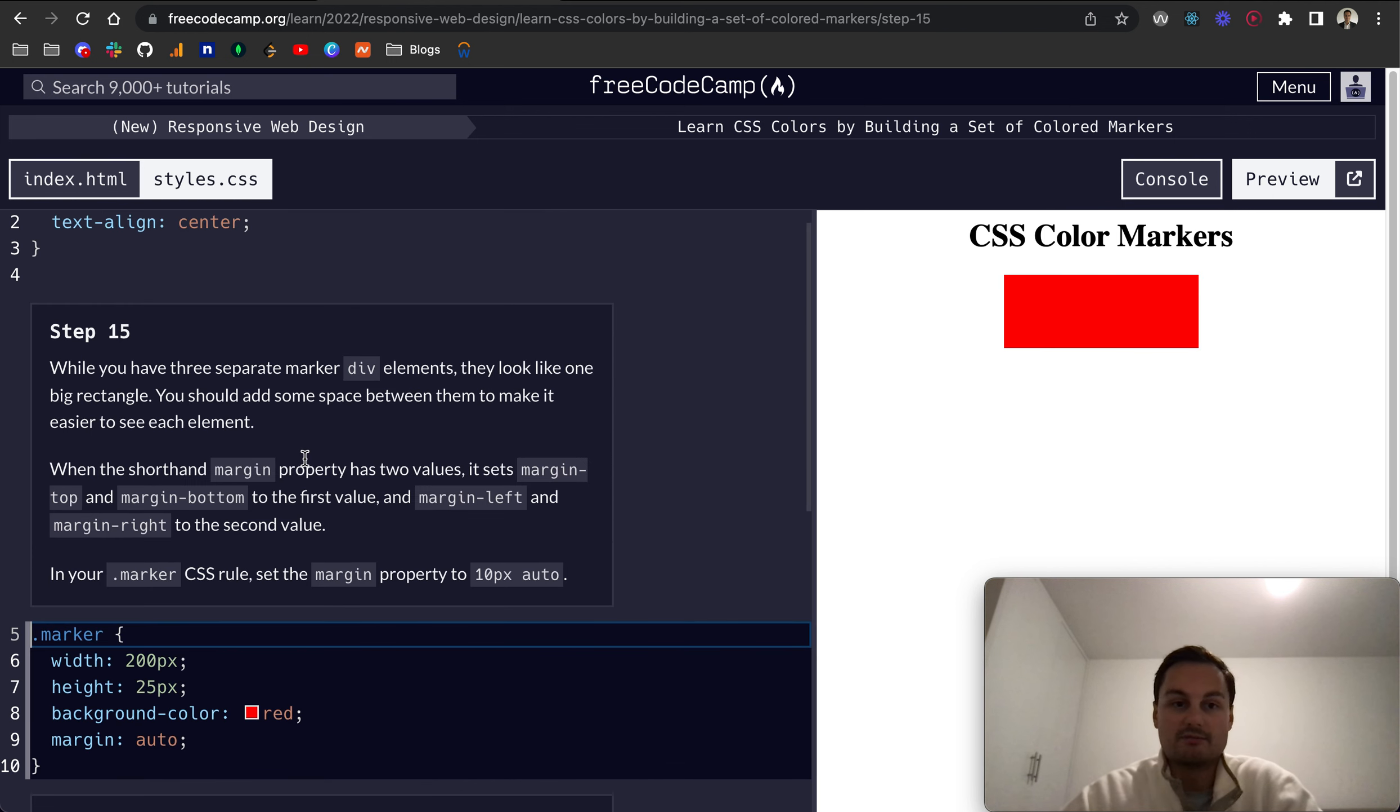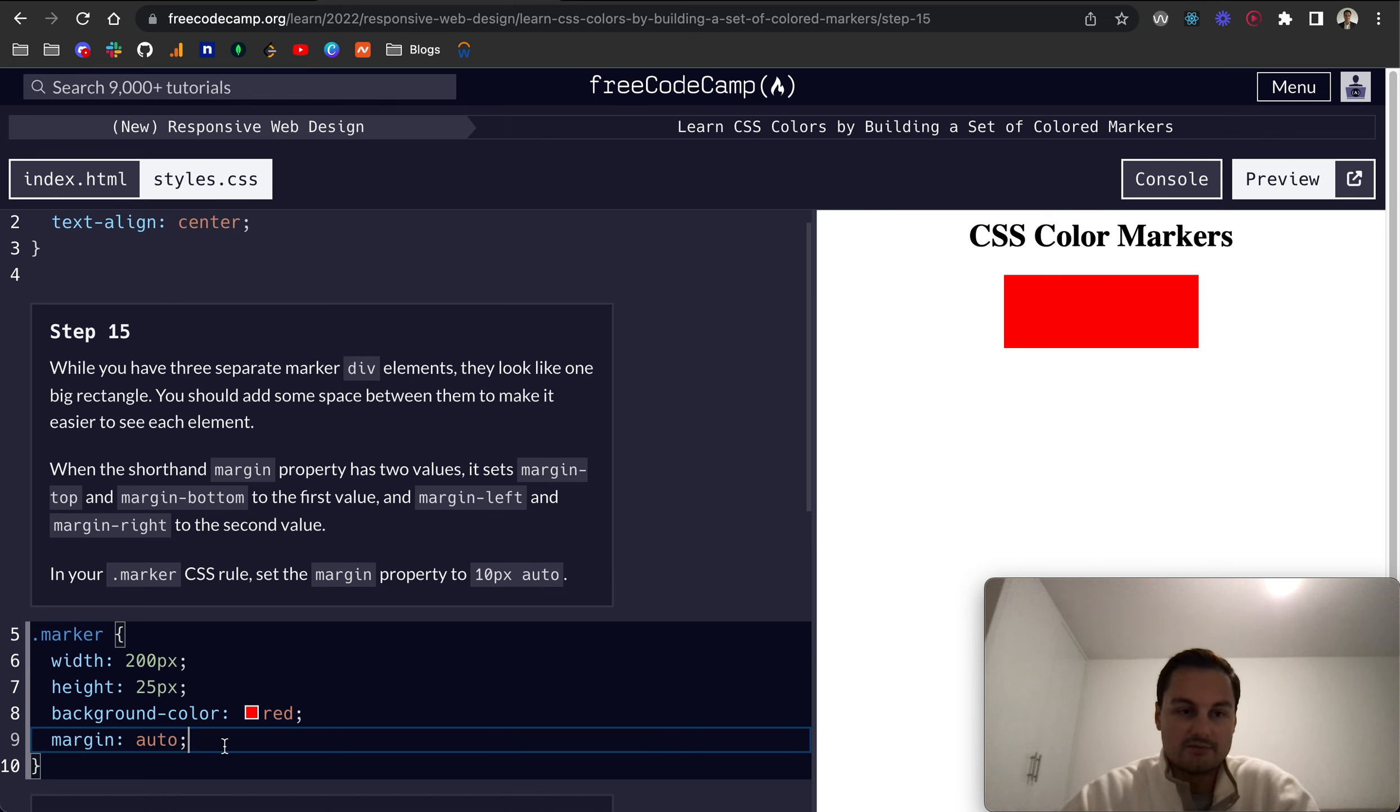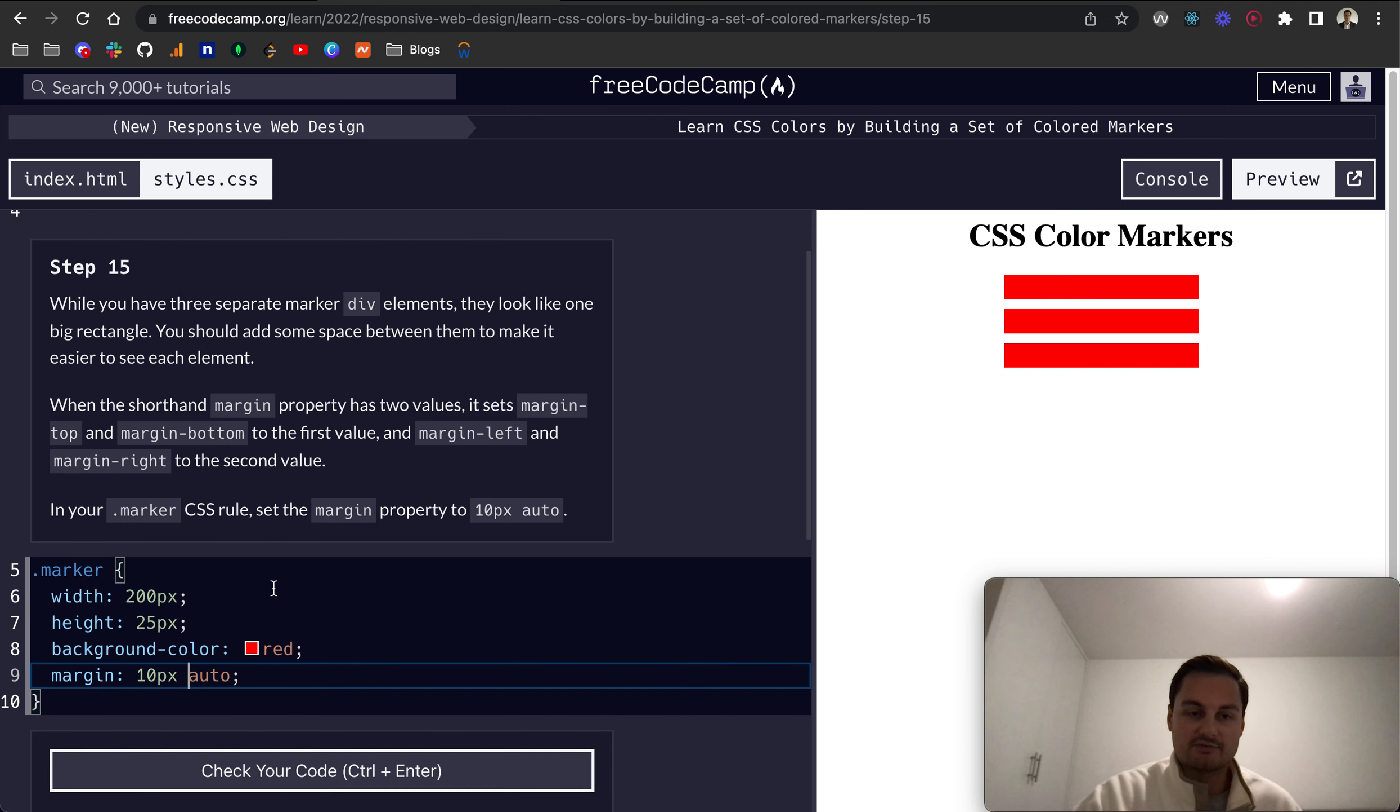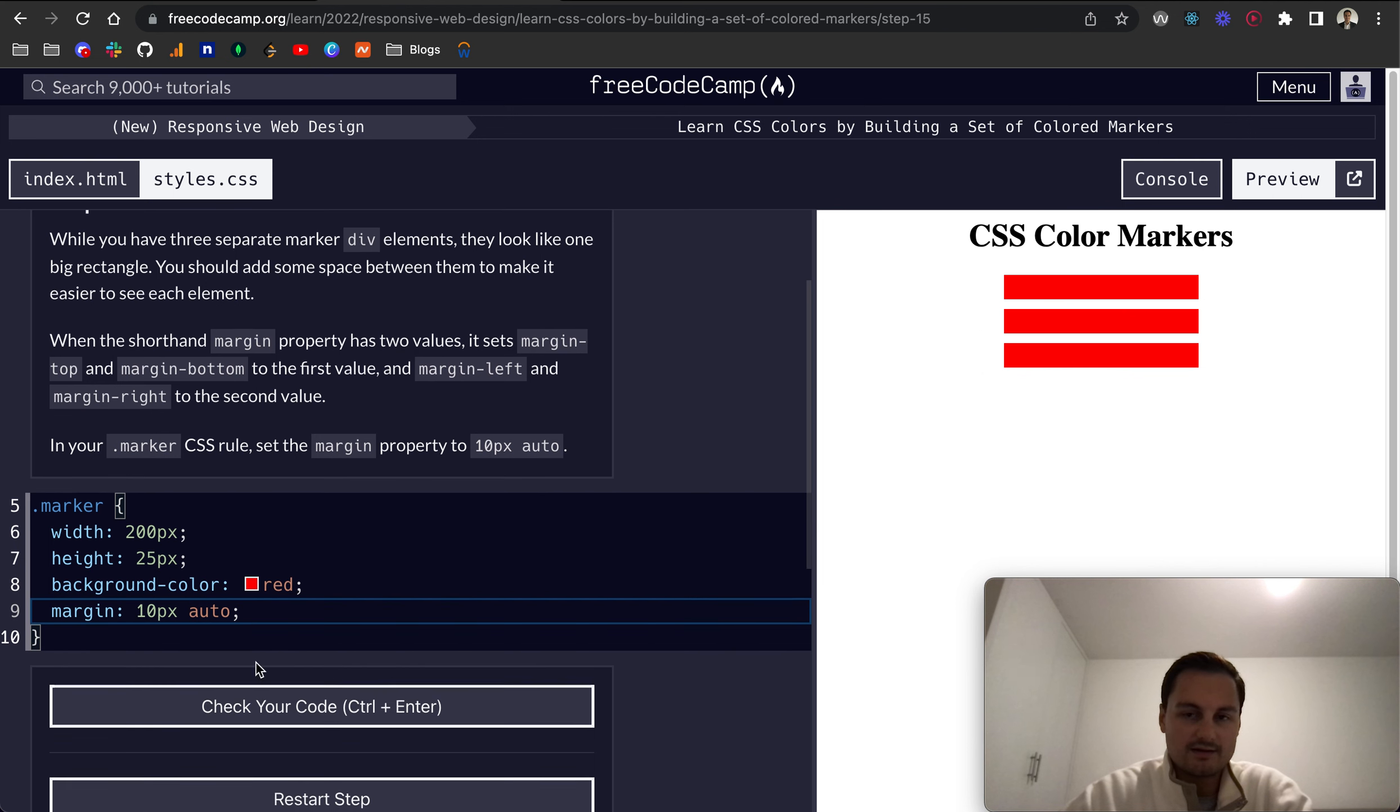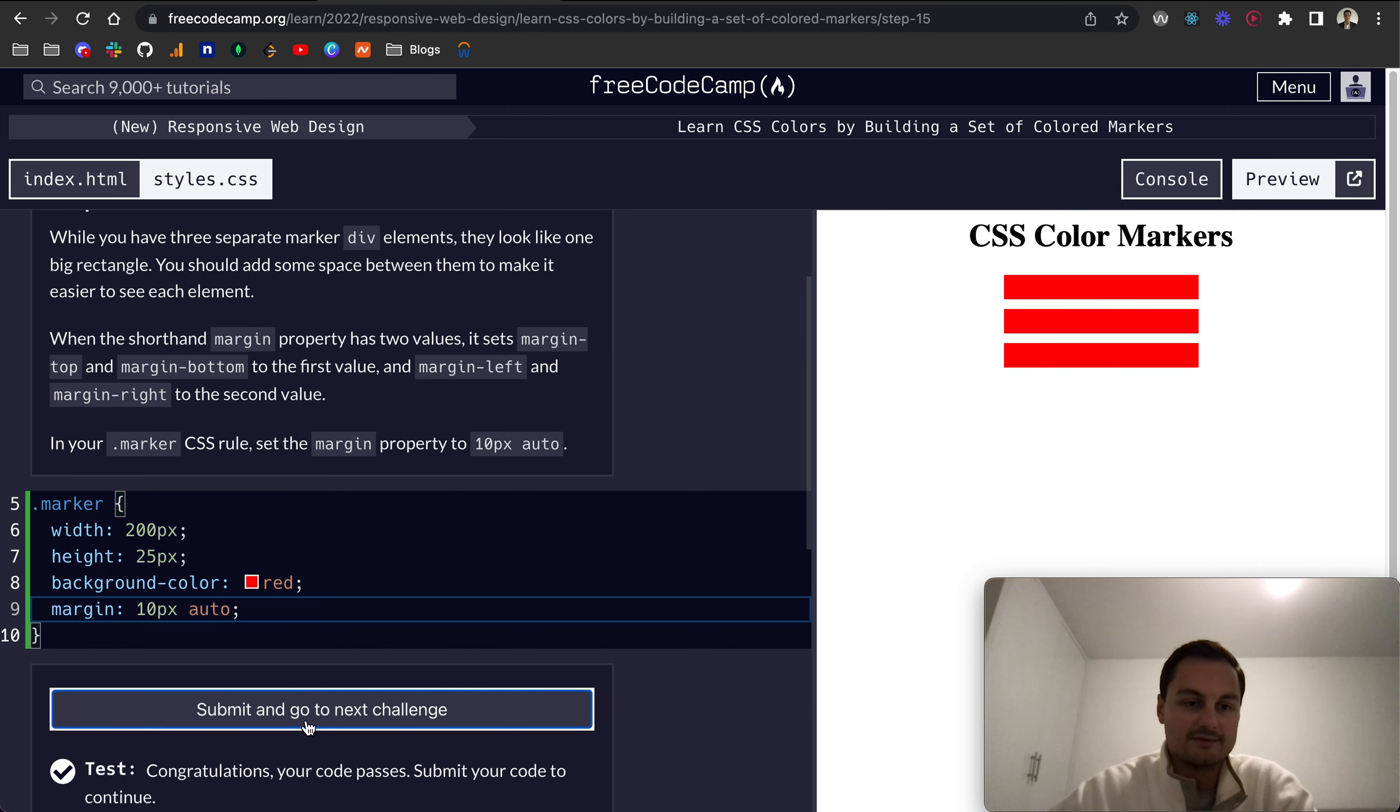So step 15. While you have separate marker div elements, they look like one big rectangle. We need to add some space in between them. You can see that 25 pixels kind of just goes 25 pixels and 25 pixels. There's no space between them. With the margin shorthand property, you've got margin top and margin bottom, and then margin left and margin right is the second value. So if we want to give the margin a top and bottom of 10 pixels, we do 10 pixels, and then auto is still being applied left and right. So that's what that shorthand is doing here.